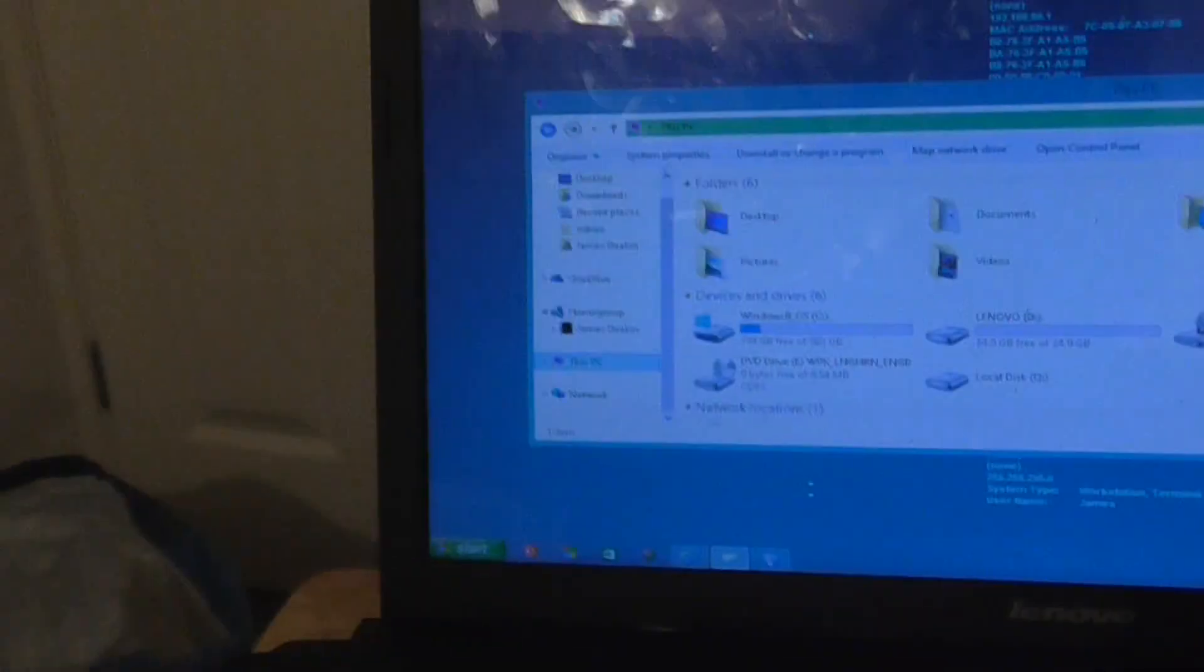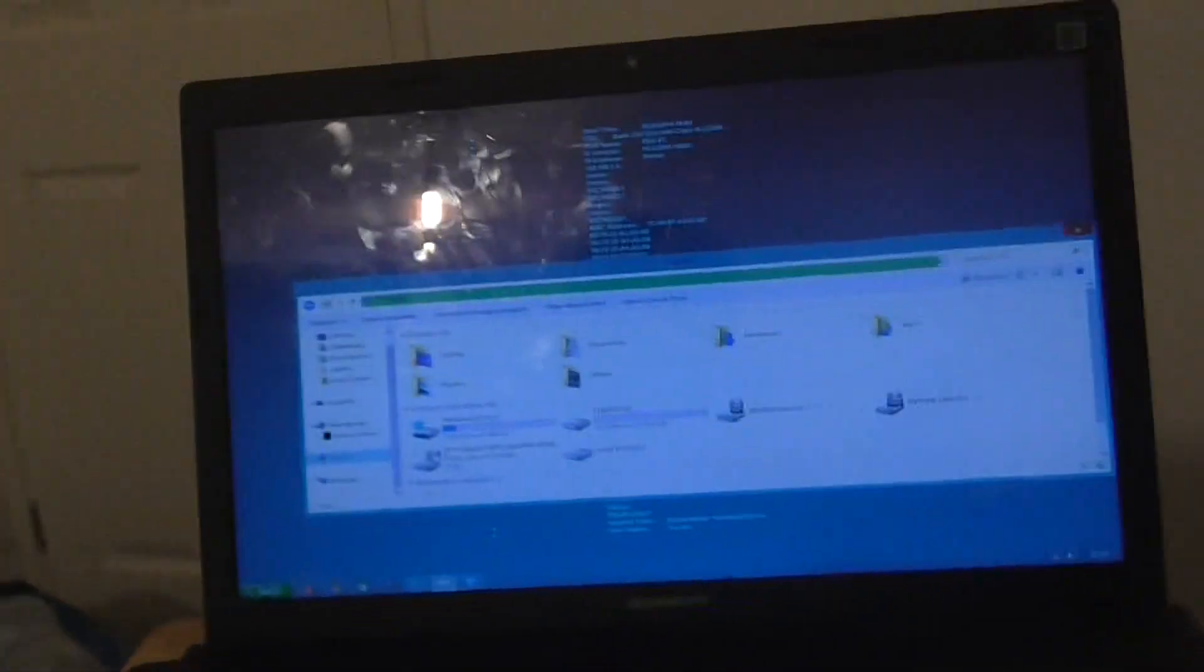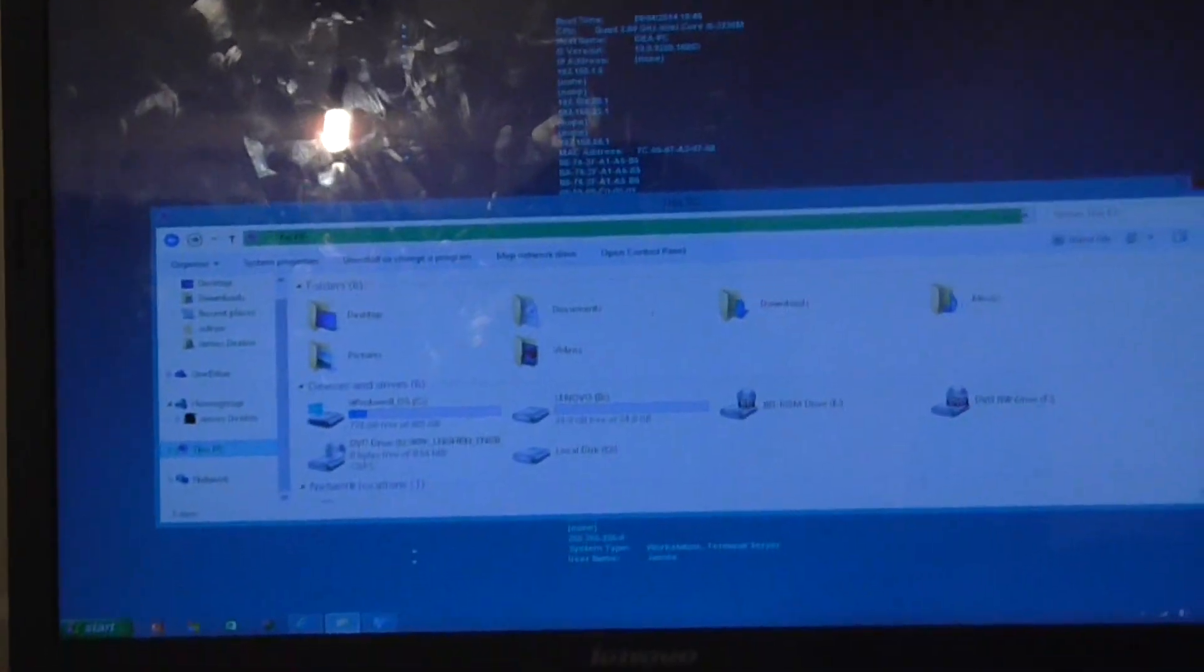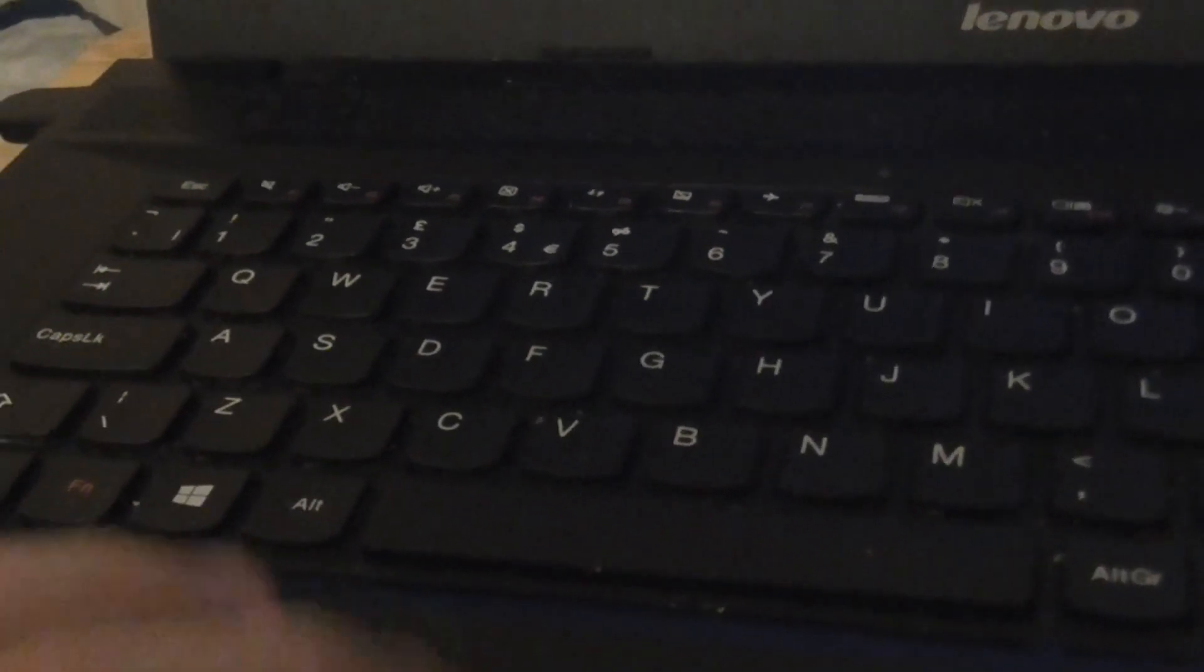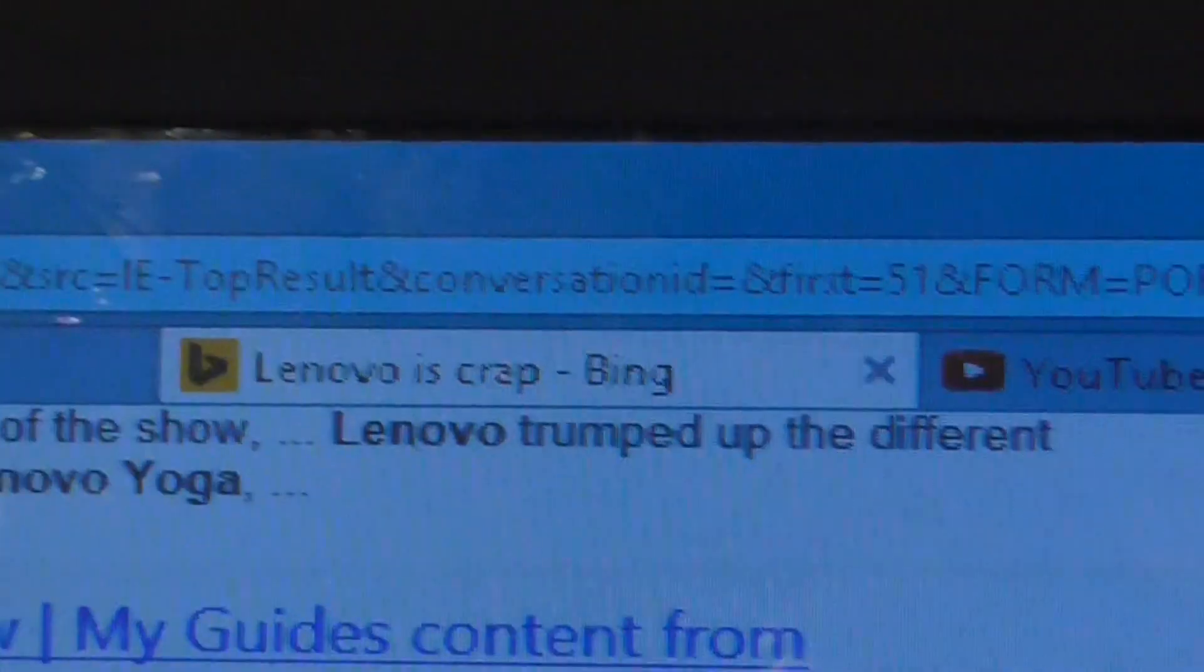But if Lenovo actually finds this damaging to their reputation, I don't care. How much would damage their reputation if I got onto their website. In fact, I've been searching right here. Lenovo is crap. But you can just look at the other side and see what I mean. Thank you.